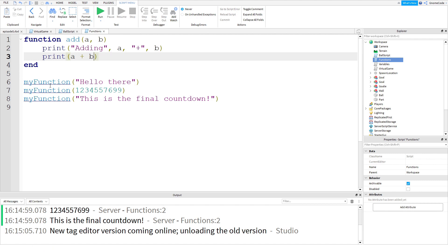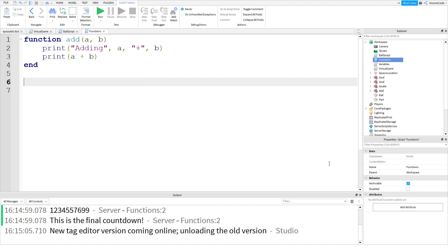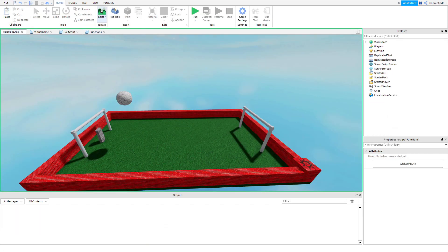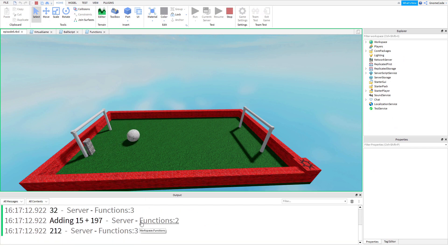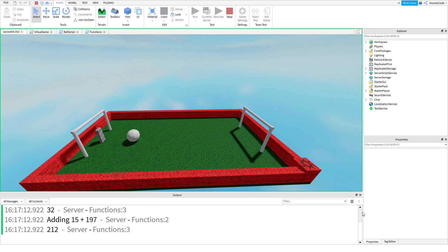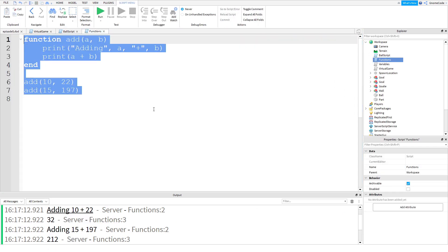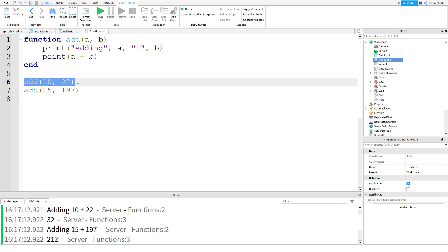Now obviously 'myFunction' doesn't exist anymore because I renamed it to 'add'. So I can remove those old calls and type 'add(10, 22)'. And the next call could be 'add(15, 197)'. If I ran both of those, in the output we would see 'adding 10 + 22 is 32' and 'adding 15 + 197 is 212'. So you can see I'm reusing code now - it's a lot quicker to do, and you can just glance at it and see I'm adding them together.